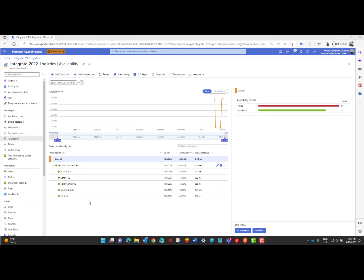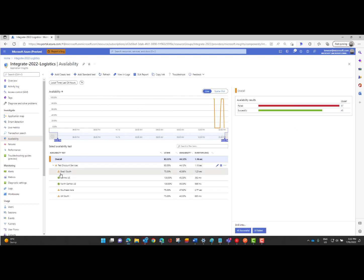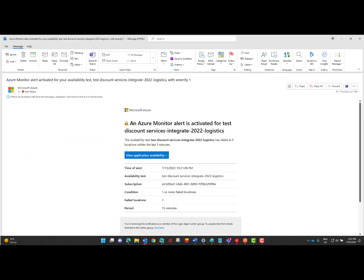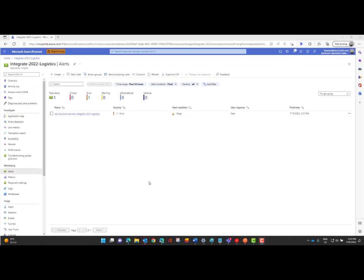Okay so when we last spoke we were in healthy shape but then we had stopped the logic app instance. So if we go ahead now refresh this we should start to see some yellow. Basically our availability is decreasing as you can see. And so I have received an email and here we can see that we've got an Azure monitor alert activated for our specific scenario and that the test discount services has failed at least one location within the last one minute. And so now this would give us the ability to view that specific situation so that we can remediate it.